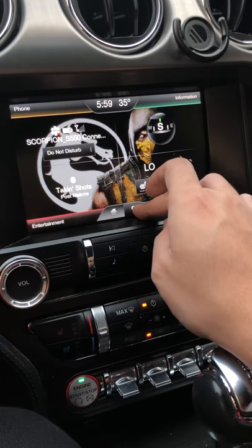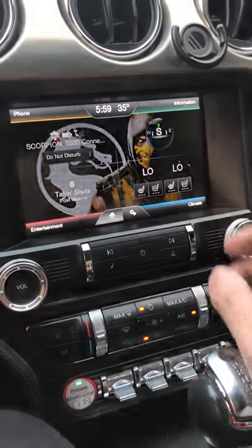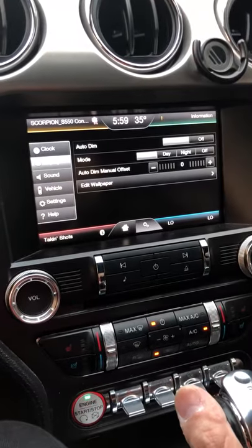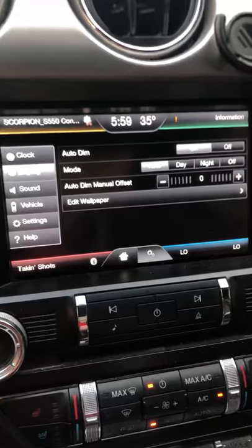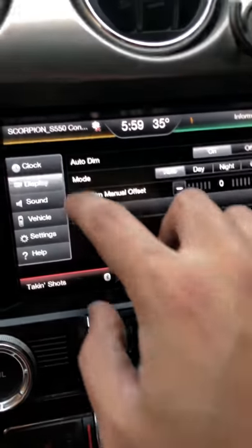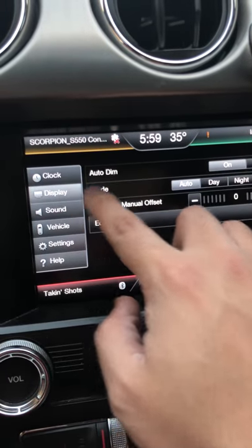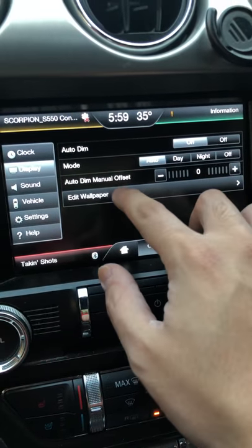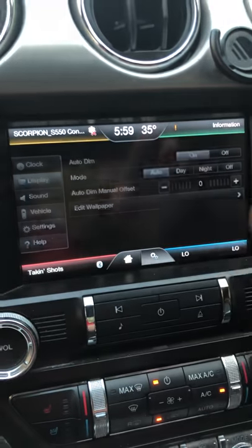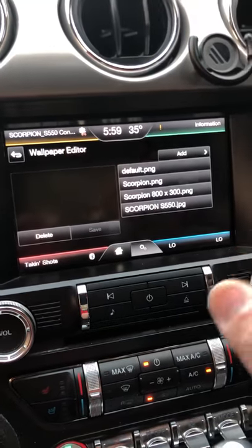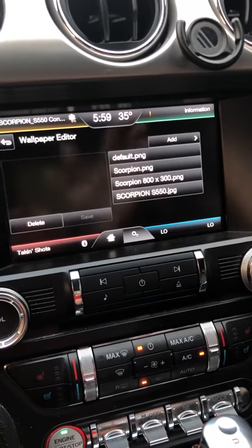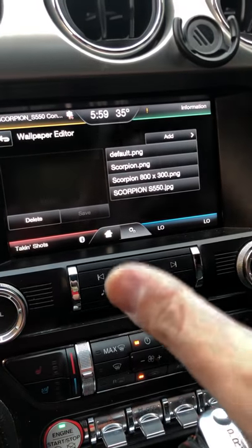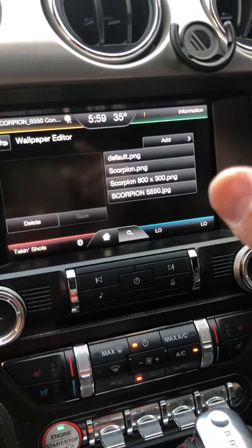Go to Settings first, then go to Display — the second option — which is already open here, and then select Edit Wallpaper.